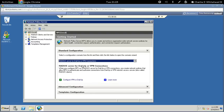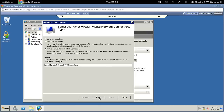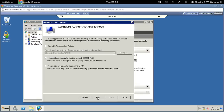Go to Configure VPN or Dial-Up. Under this section select Virtual Private Network (VPN) connections. The name is fine as-is, so click next. On the next screen we're not going to make any changes, just click next. Make sure the Microsoft Encrypted Authentication version 2 checkbox is checked, then click next.